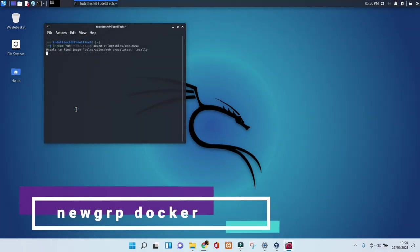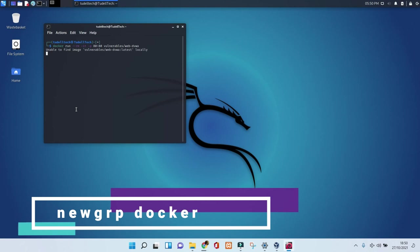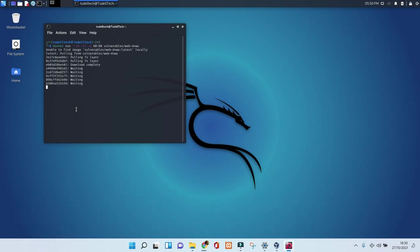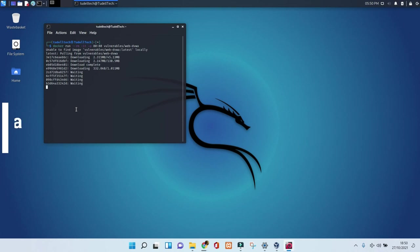As admin of the system, you can create your group to use Docker on Kali Linux by using this command here, but it depends if you need it.